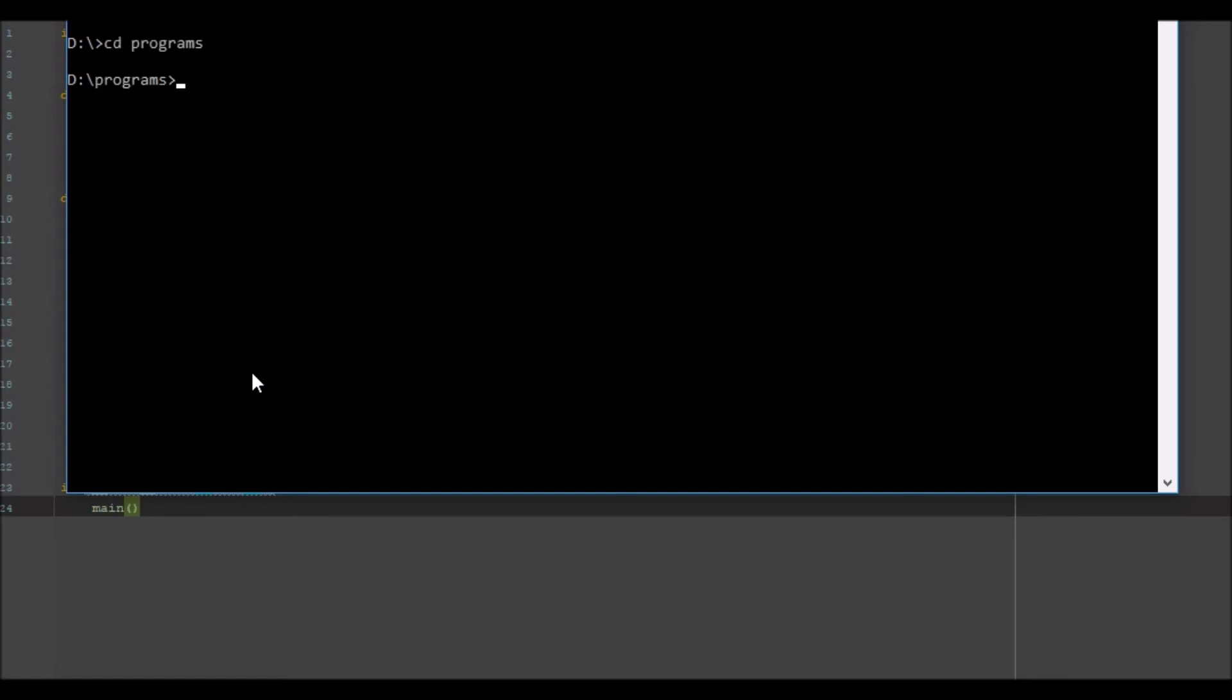So we want to go change directory programs and then in here we want to go python command command.py calculation 10 and 40, say. So that should output 50